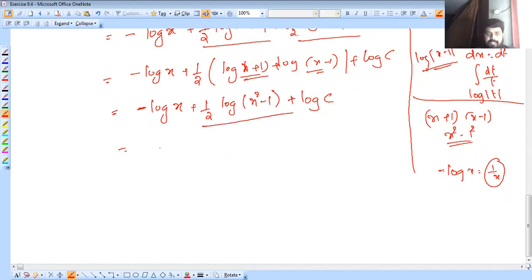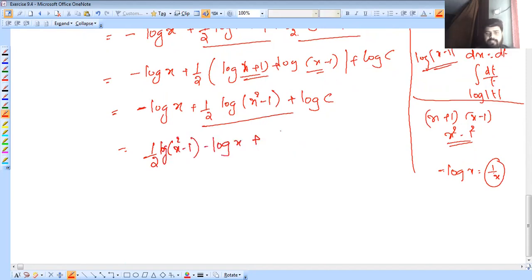So we have: one half times log of x squared minus 1, minus log x, plus log C.